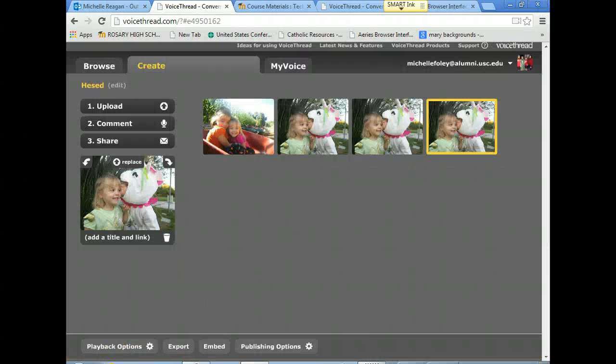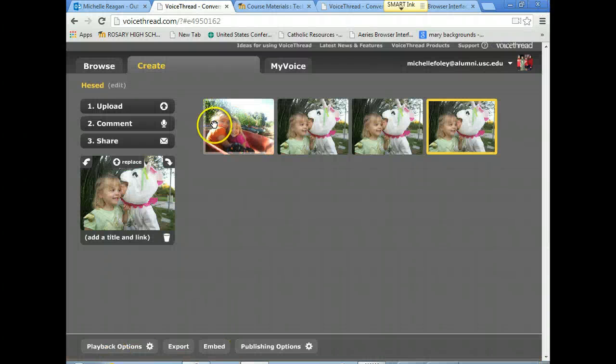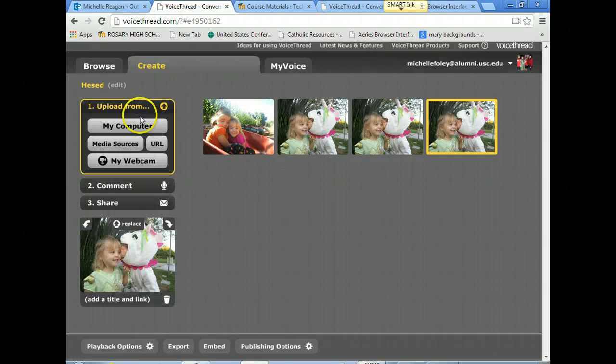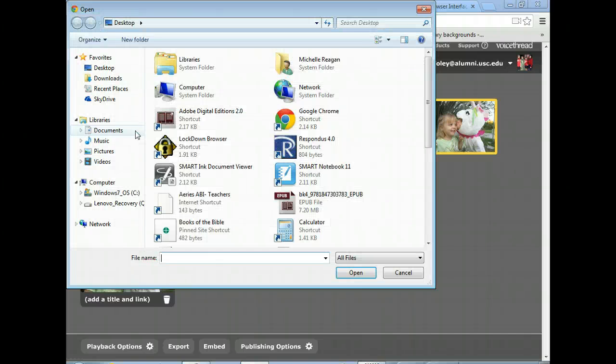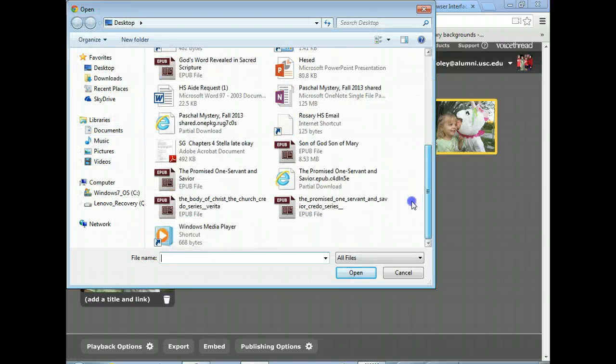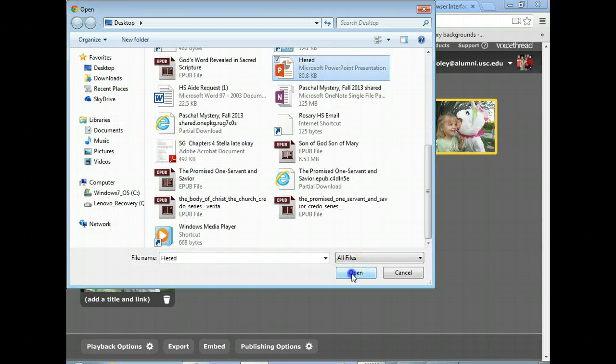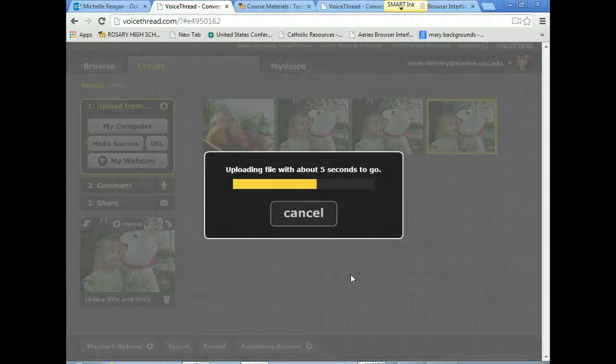I could close PowerPoint. I'm going to go to the upload option on VoiceThread. I'm choosing a file from my computer. And I find that slide, and I choose it, and I click open.